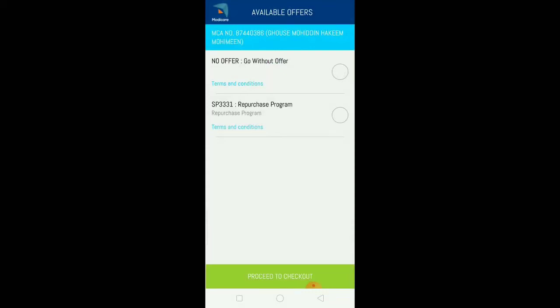If you want to check out, click the checkout option. There's an important feature called the re-purchase program, where from one date to another date, you can purchase products worth one thousand to five thousand rupees. You can choose one thousand, two thousand, three thousand, or five thousand. Click on the re-purchase program option, then proceed to checkout.